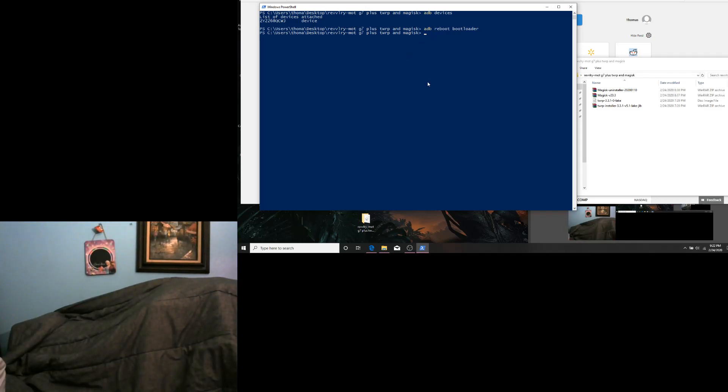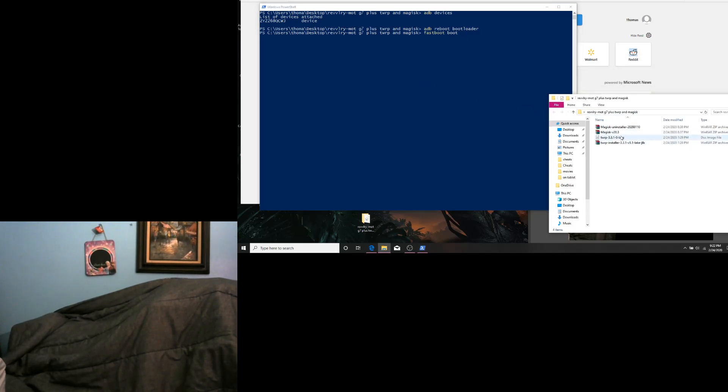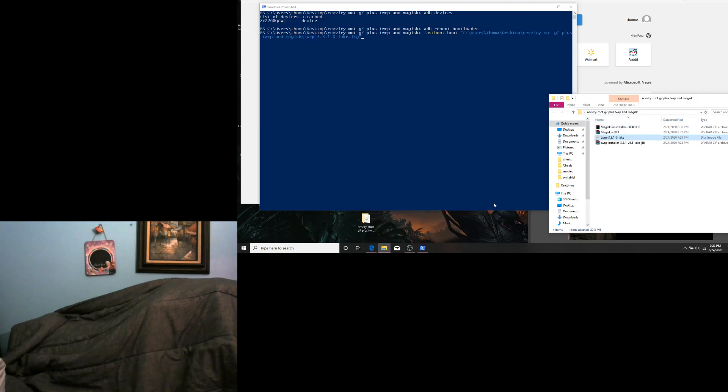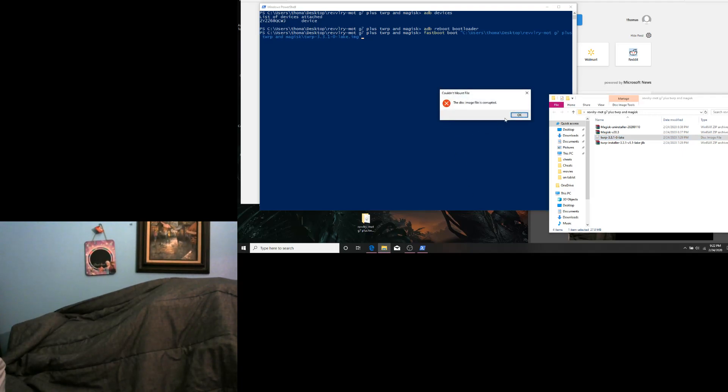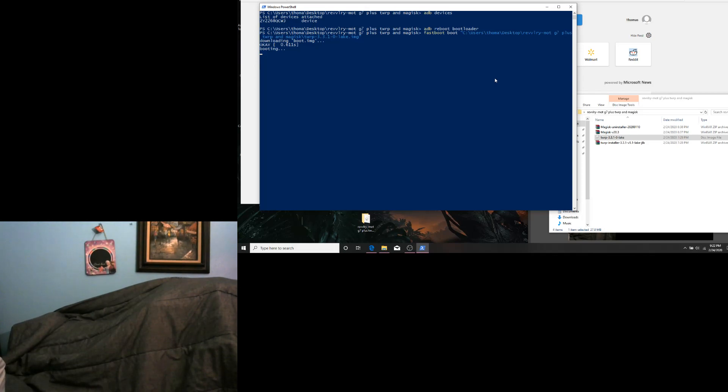And in the folder we have a TWRP image file. We are going to drag the image file to the command window and it will give us the directory. Hit Enter. Your phone will reboot into recovery now.